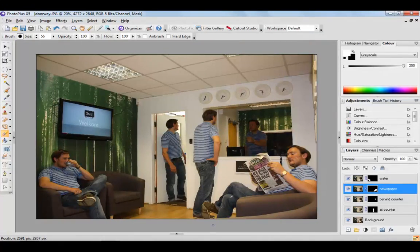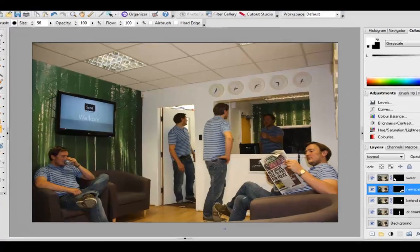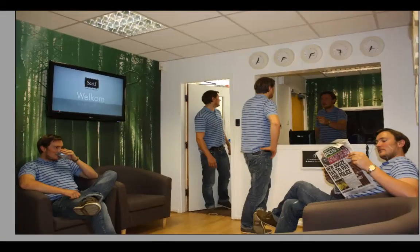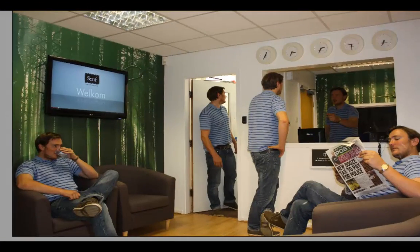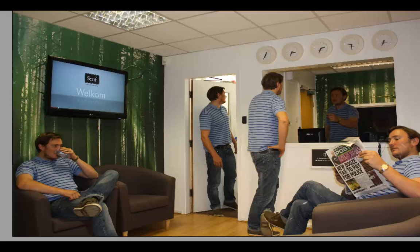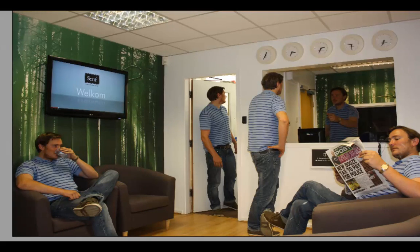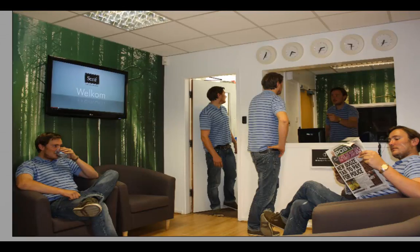That's how to produce multiplicity images in PhotoPlus X5. It's really good fun to try out. It's best to do it with a friend if you can because it's easier with the two of you. But yeah, have a go yourself.